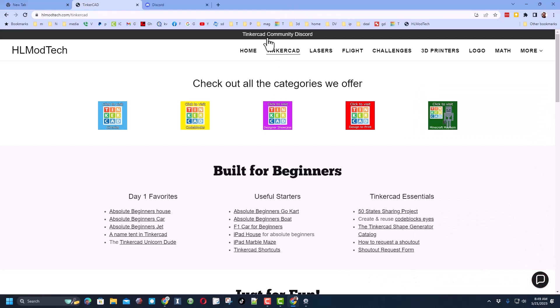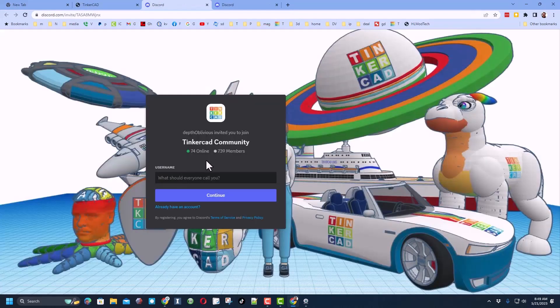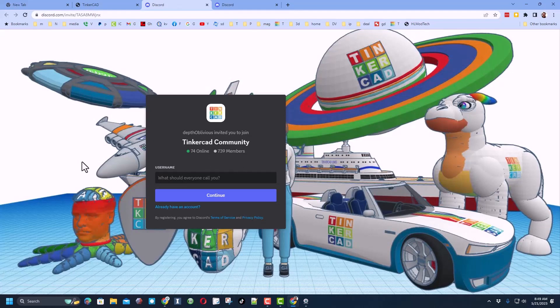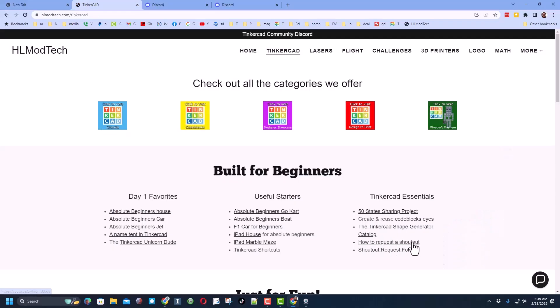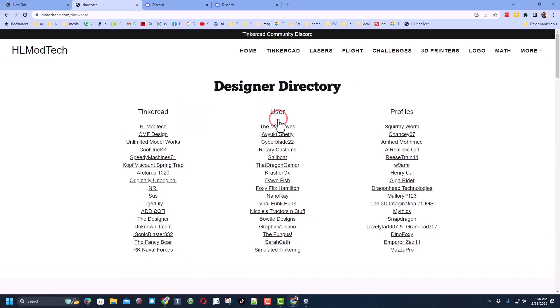Friends, I do also want to remind you of the link to the Tinkercad community discord. As you can see, we've got more than 700 members and it is a fantastic place to talk everything Tinkercad. Friends, if you think you've got a project worthy of being shut out, you can follow this video right here to submit it as well. Last but not least, friends, don't forget the designer directory. You will find the profiles of many amazing users.